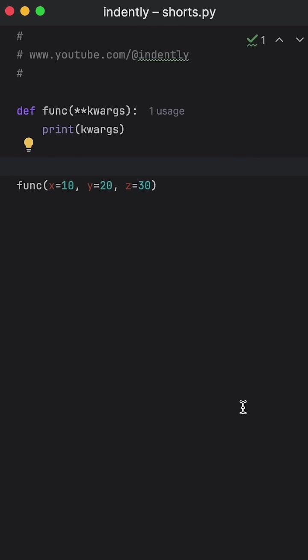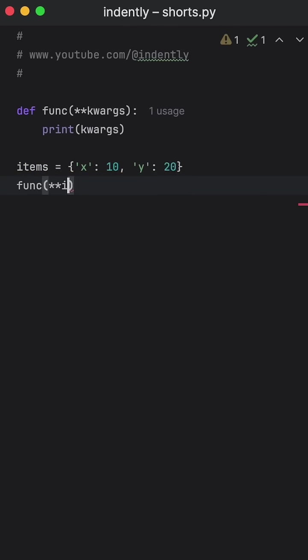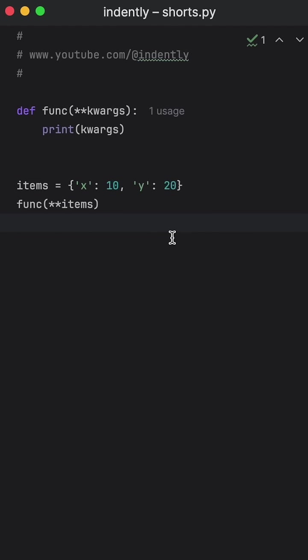Alternatively, you can even create your very own dictionary, such as items, and then unpack it directly into your function. And this will give us the exact same output as from earlier.